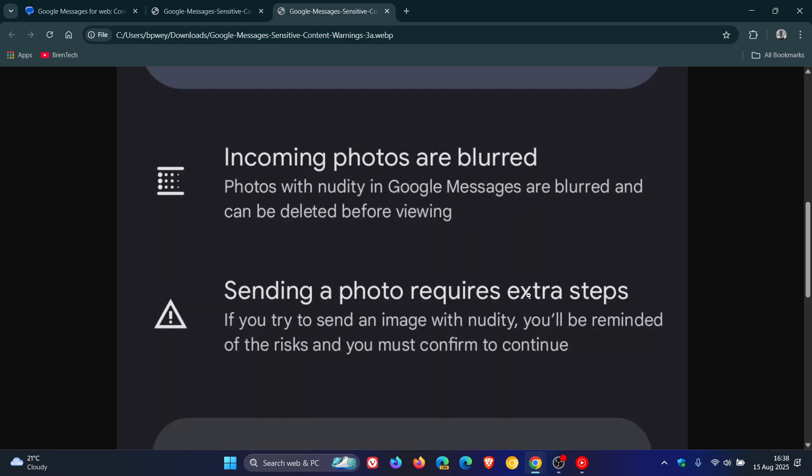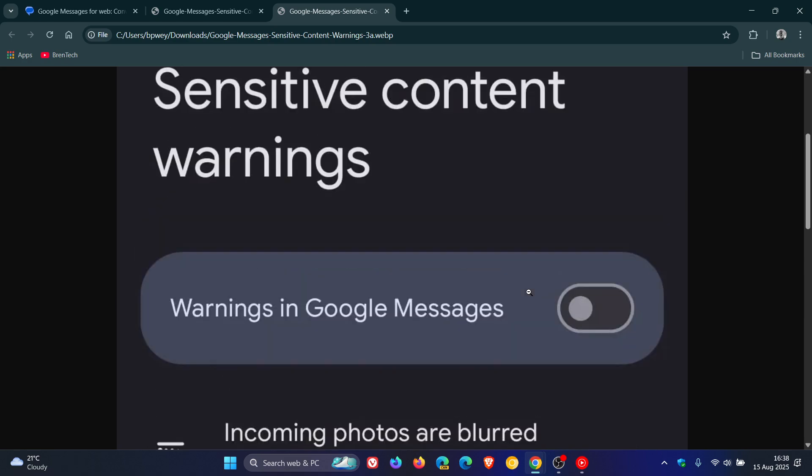Both of these features are turned off by default. But as you can see, you have the option to enable them.